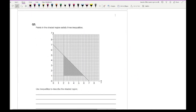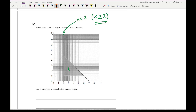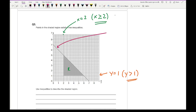Question five: points are shaded in the region satisfying three inequalities — use the inequalities to describe the shaded region. The first line is solid and vertical, cutting the x-axis — so that's x equals 2, and the shaded region is to the right, giving x greater than or equal to 2. The next line is y equals 1; the shaded region is above and it's dashed, so y is greater than 1.